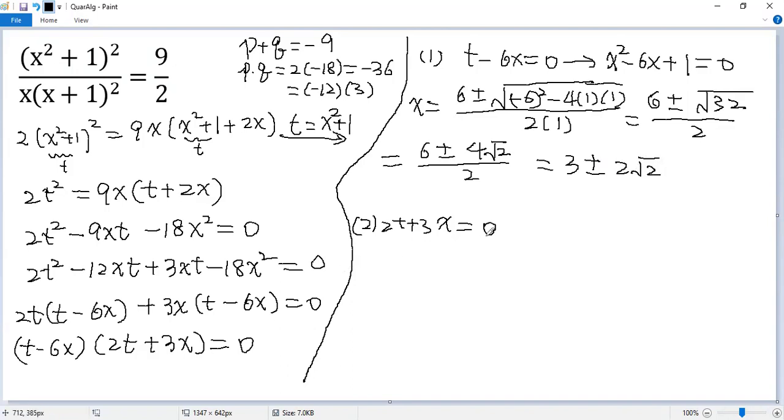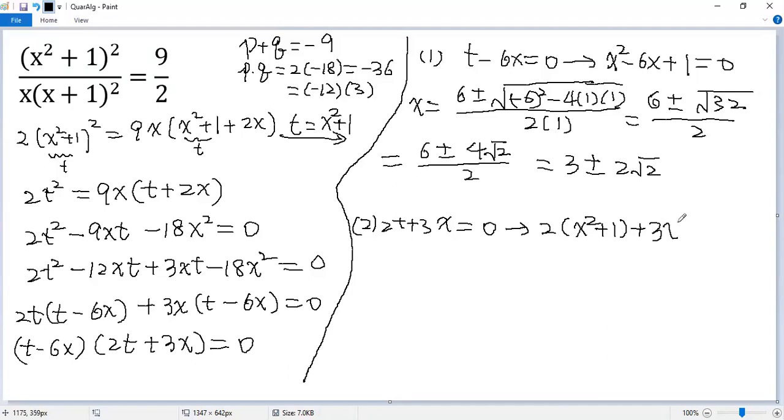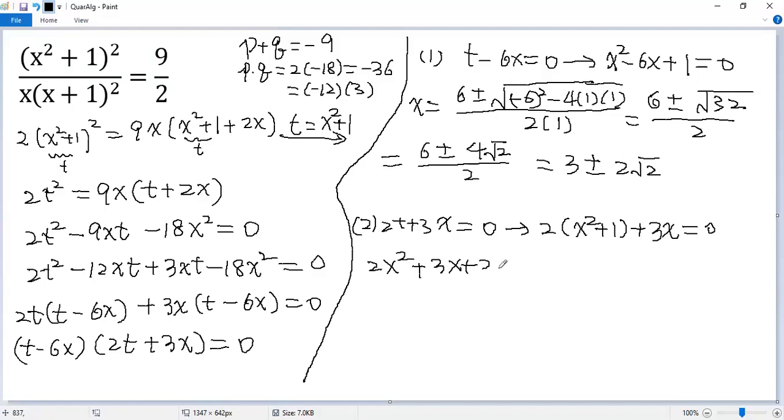For the second one, again plug in. So we get 2 times t, which is x squared plus 1, plus 3x equals 0. Expand it and collect terms. So we get 2x squared plus 3x plus 2 equals 0.